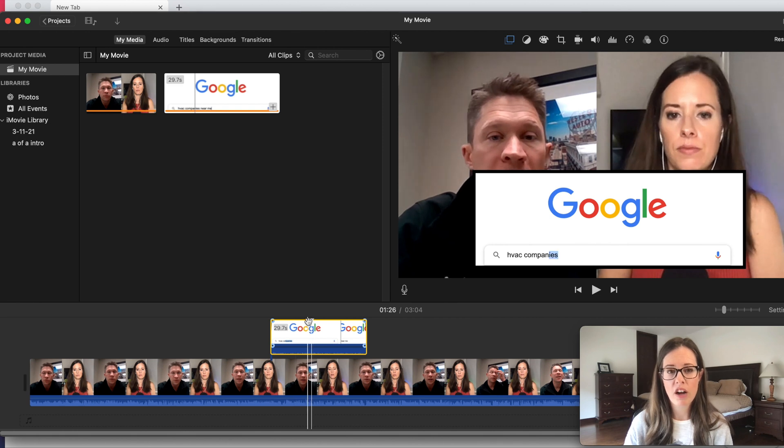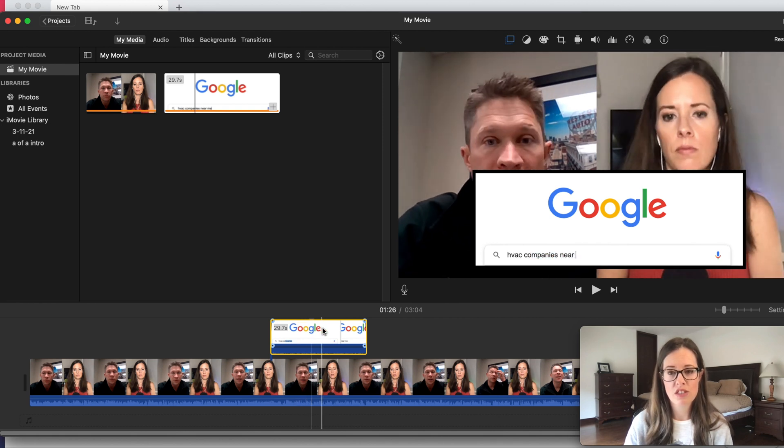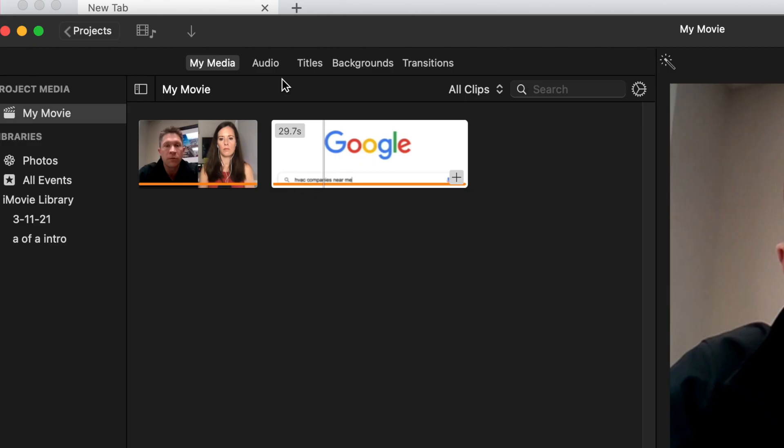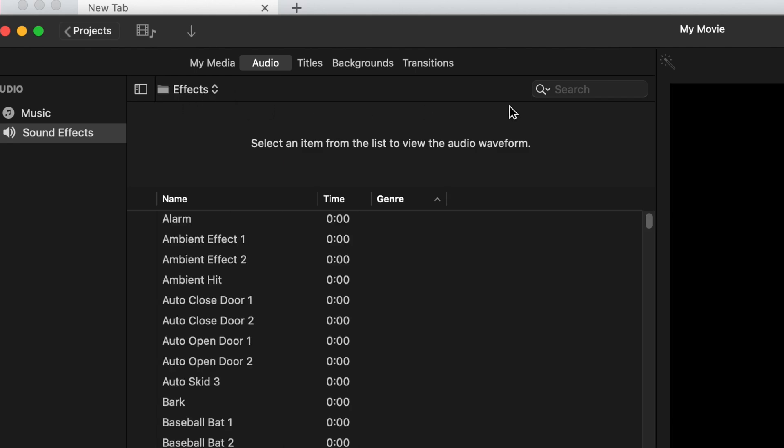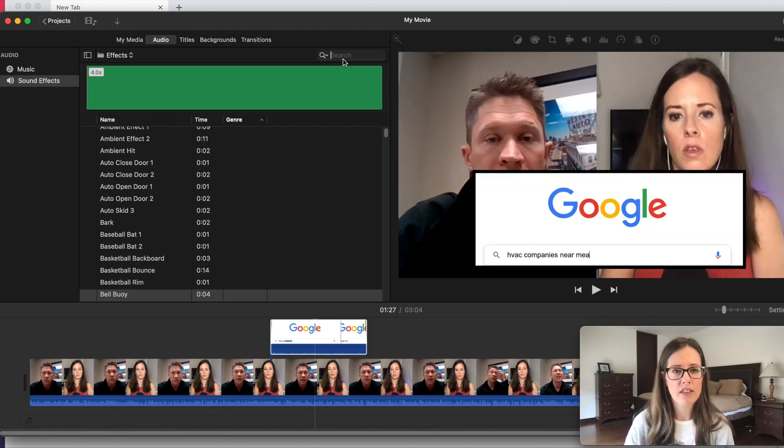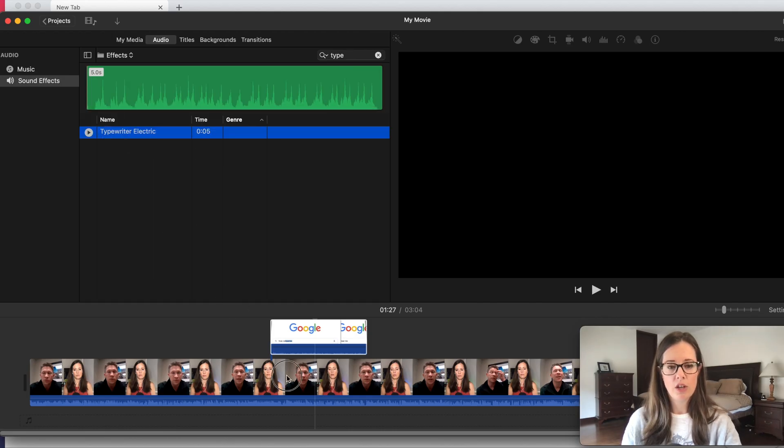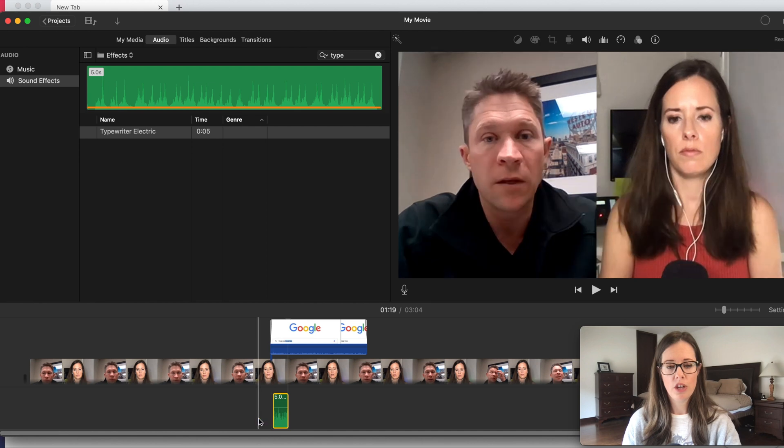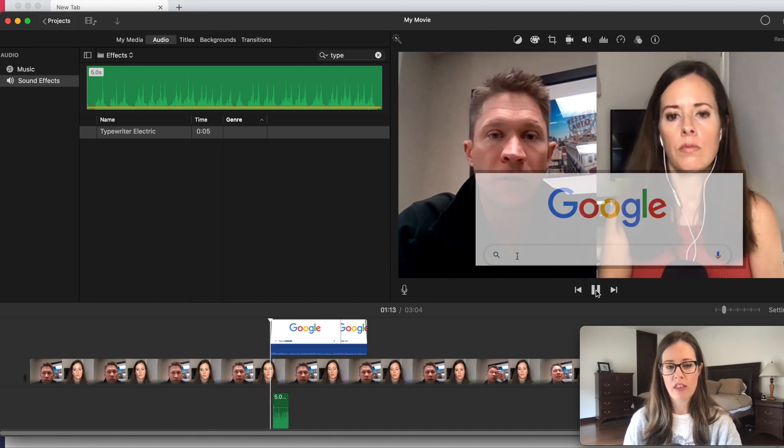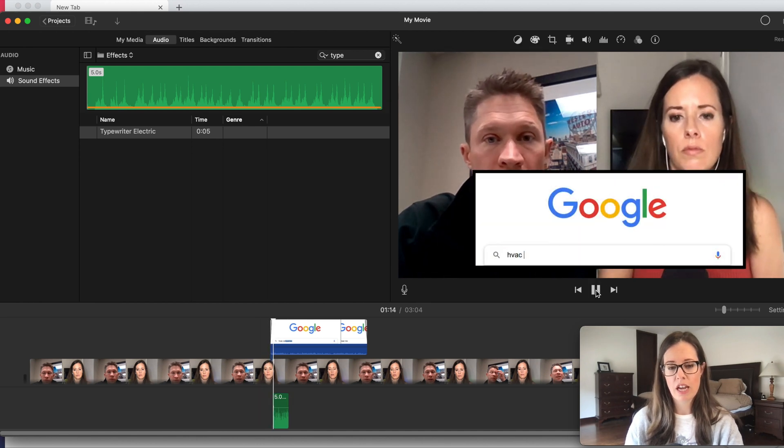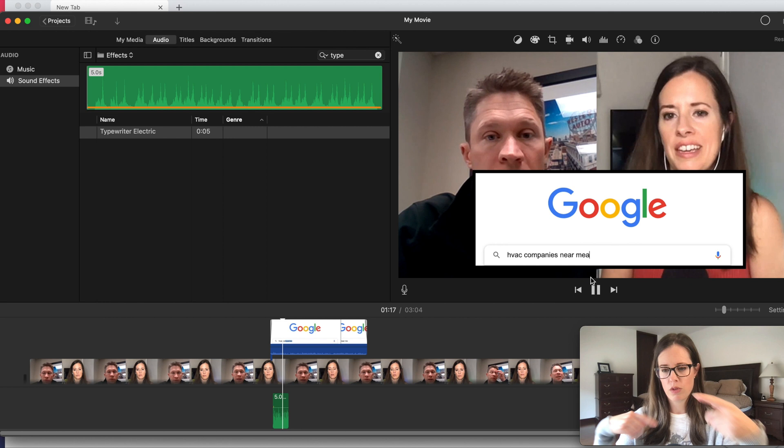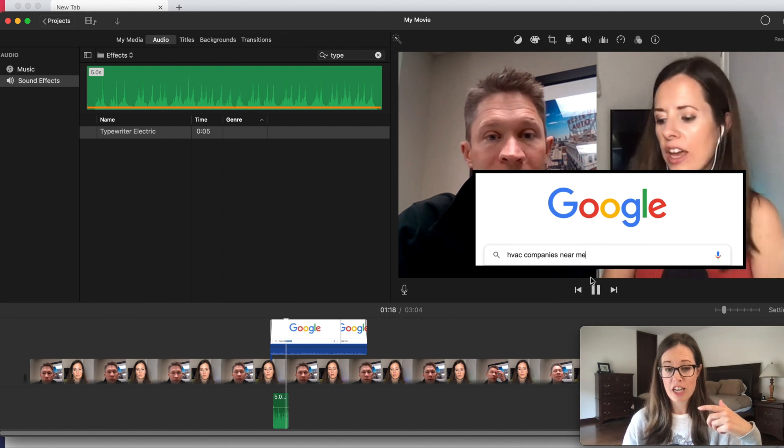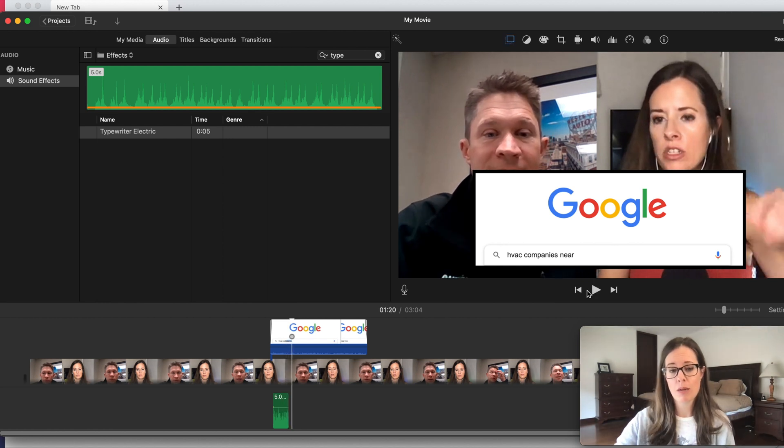What I also like to do if I'm using just this effect is go up to audio right here and add the typewriter sound effect. And then you would just drag it below your video. You would drag it below. And then the typewriter effect will come up here. With my microphone, you're not hearing it, but it sounds great. Trust me.